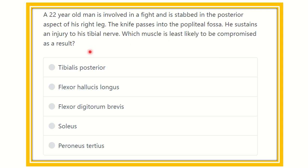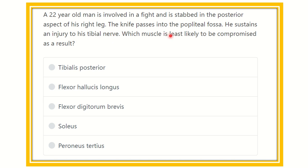Hey everyone, how are you? Welcome to another question and answer session for the MRC section. A 22-year-old man is involved in a fight and is stabbed in the posterior aspect of his right leg. The knife passes into the popliteal fascia. He sustains an injury to the tibial nerve — whose muscle is least likely to be compromised as a result?